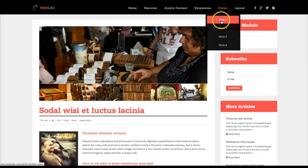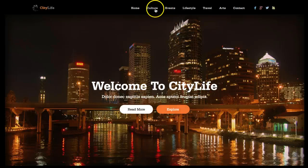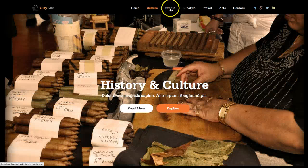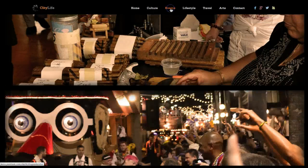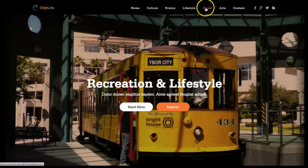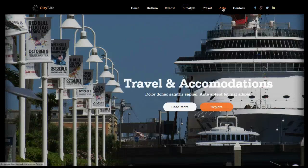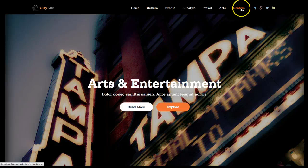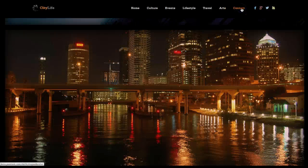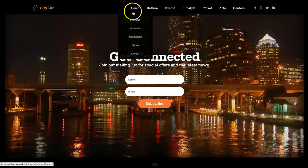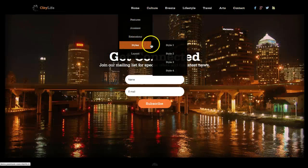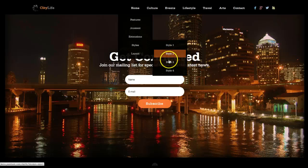Let's check out the other styles now, then we'll go over the module positions. Here's Style One — we'll scroll through with the anchor links to go to the different areas. Then let's check out Style Two, which you've already seen.